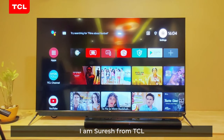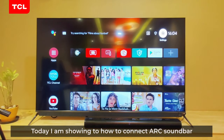Hi folks, I am Suresh from TCL. Today I am showing you how to connect ARC soundbars or ARC speakers to TCL TV.